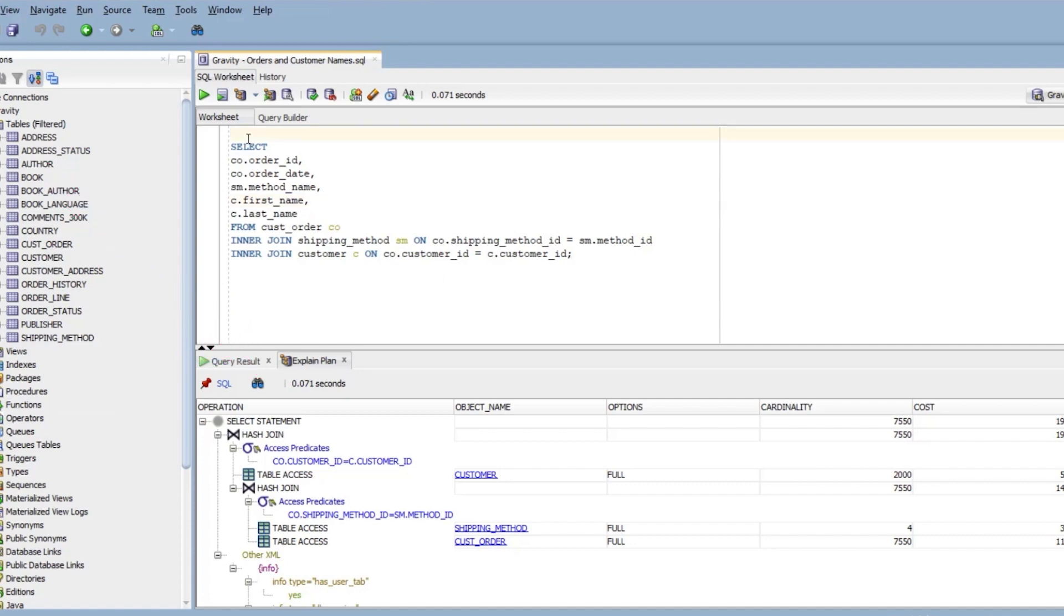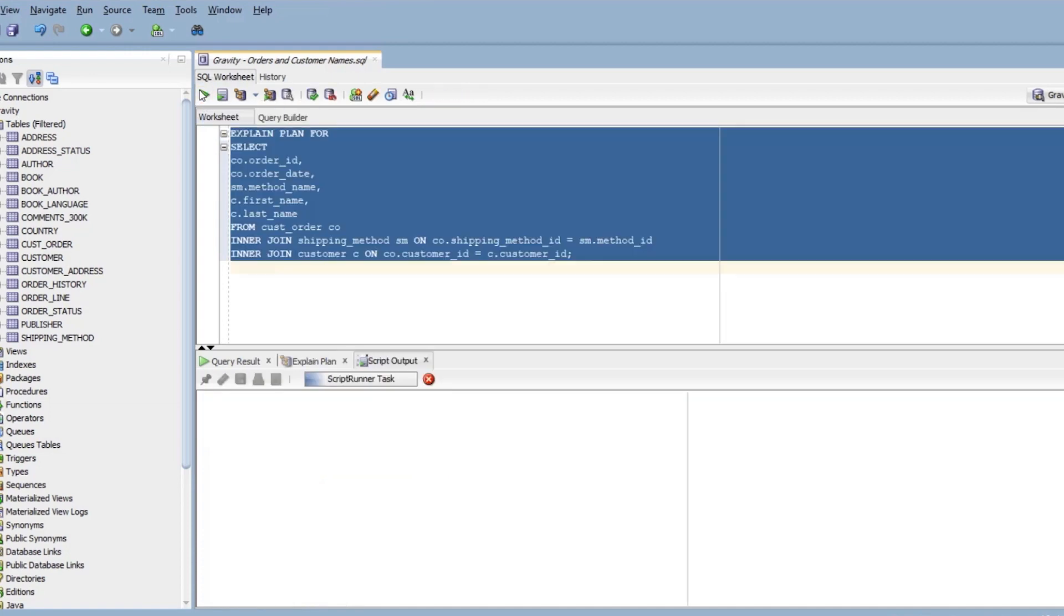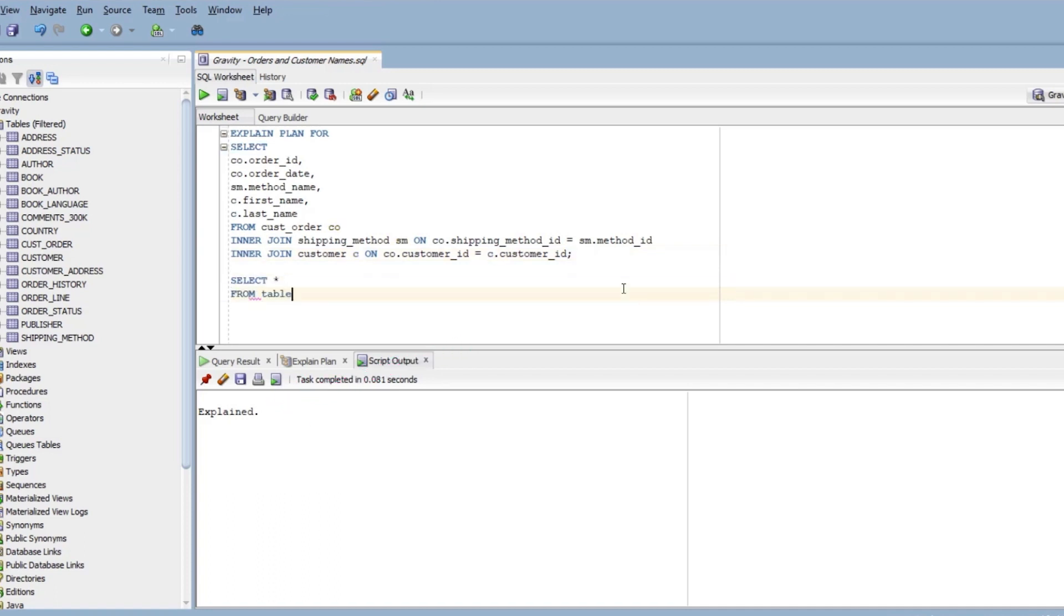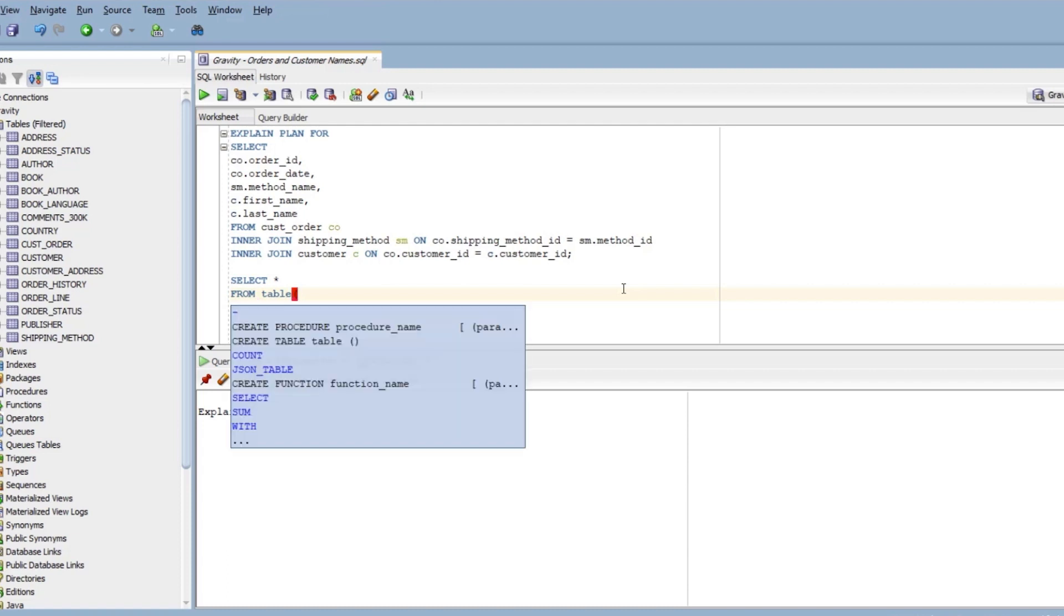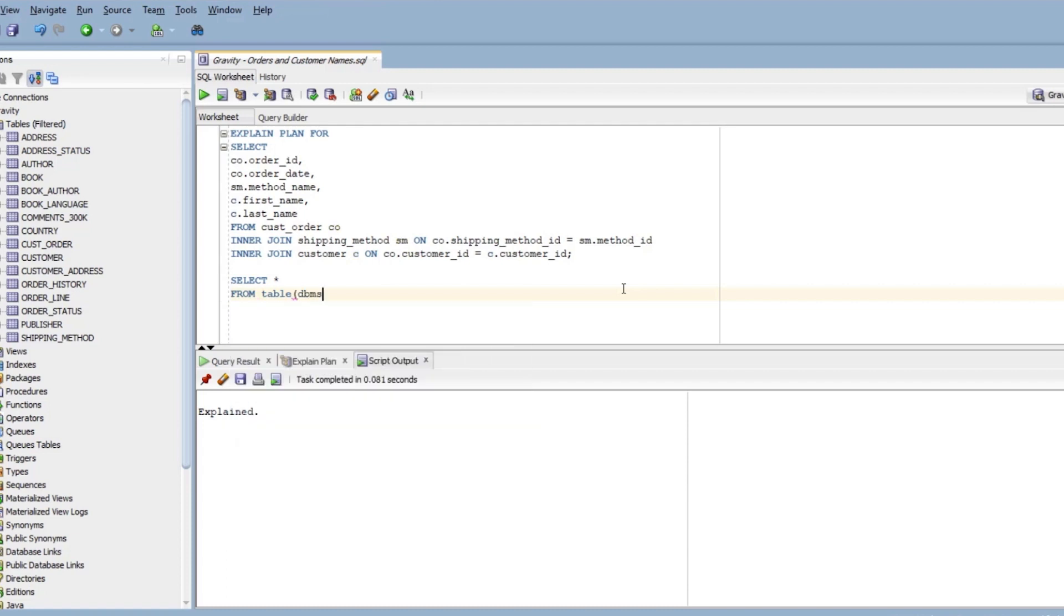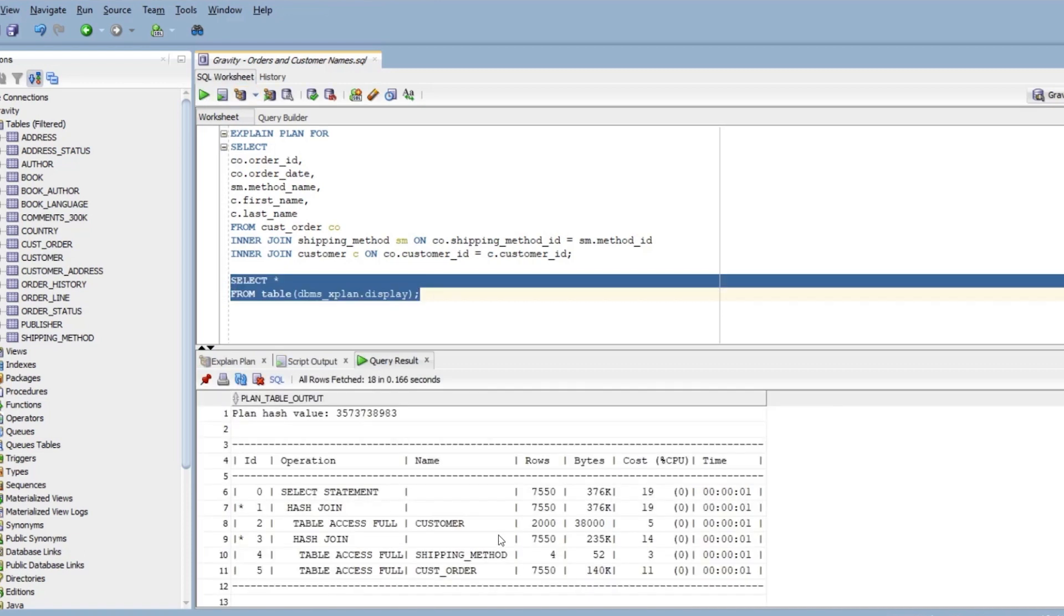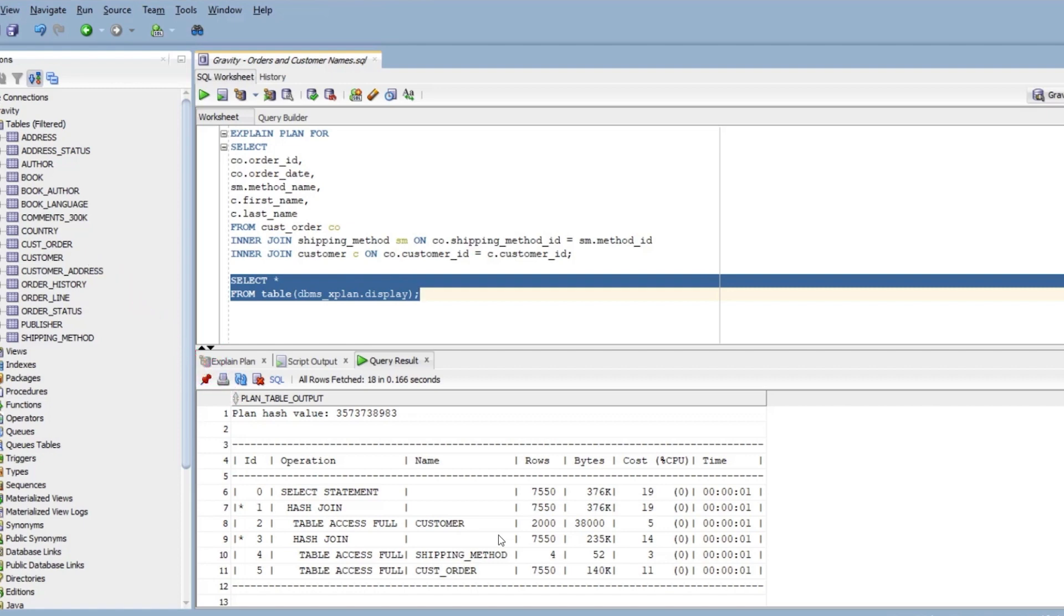Another way is to add the words EXPLAIN PLAN FOR before the query. Run this query and you'll see a message saying it has been explained. This step actually generates the plan, but we need another query to view this plan. We can run this query, which selects all of the information from the results of the DBMSXPLAN display function. We will see the same information but in a text format, which is great for copying and pasting.